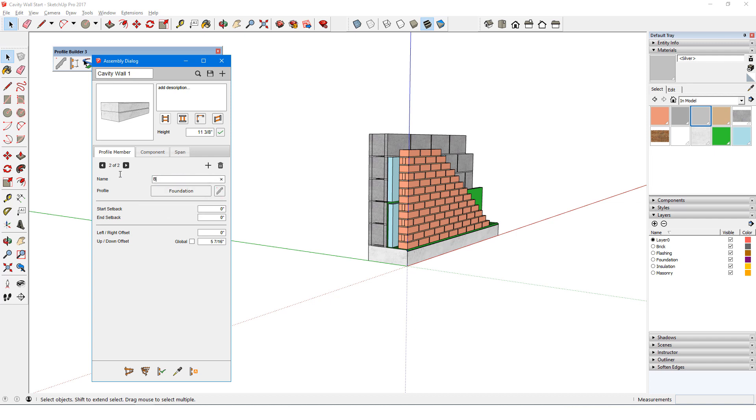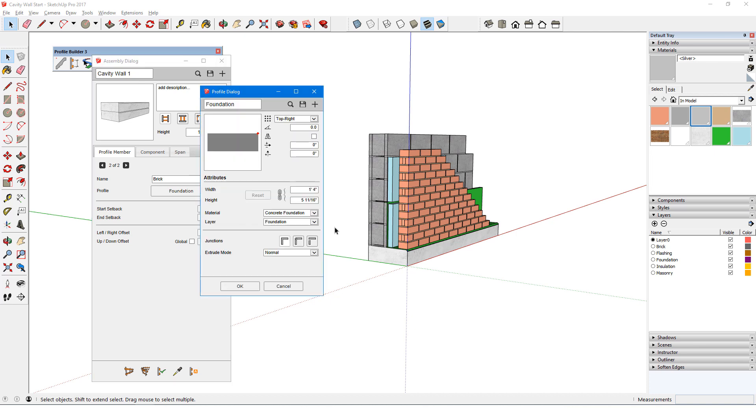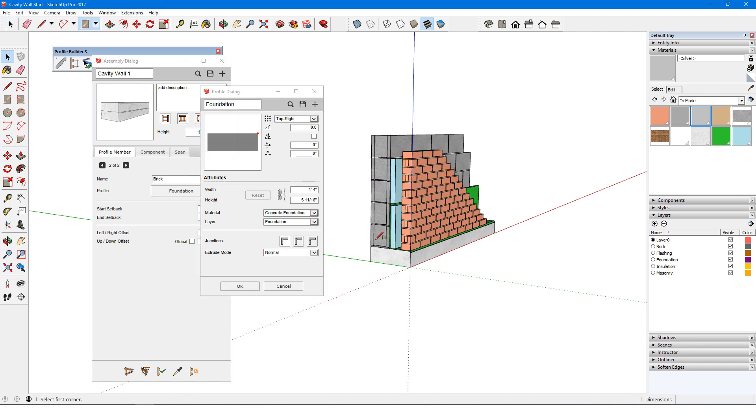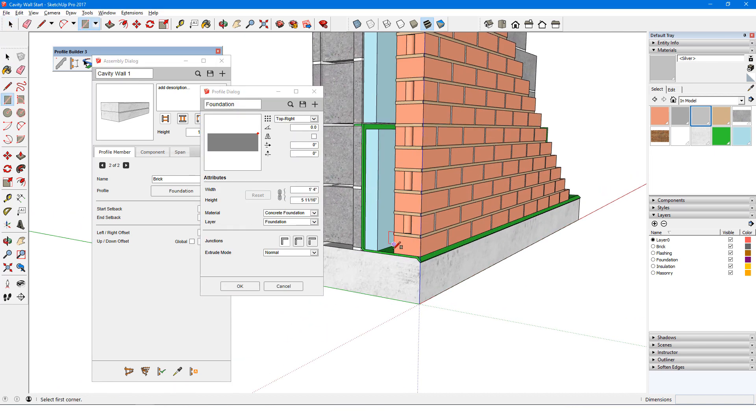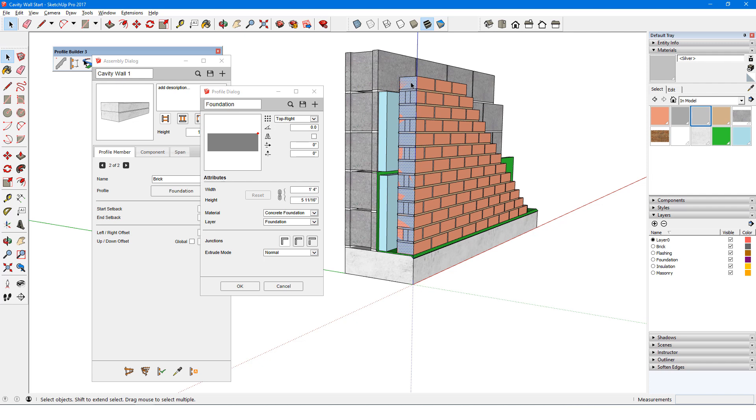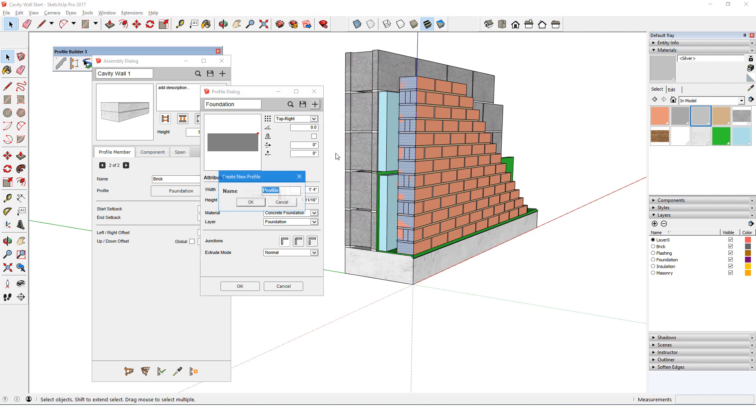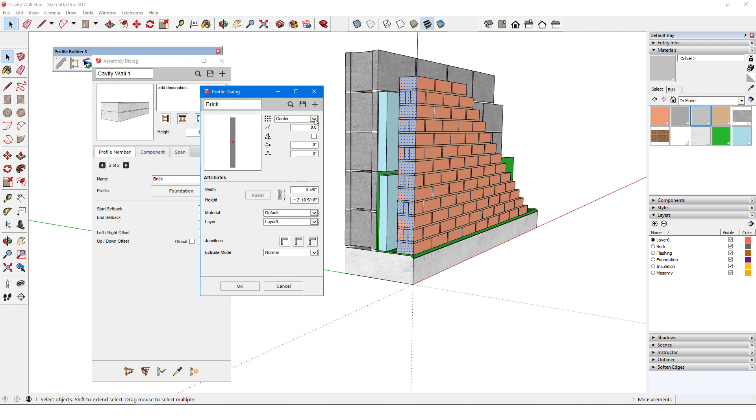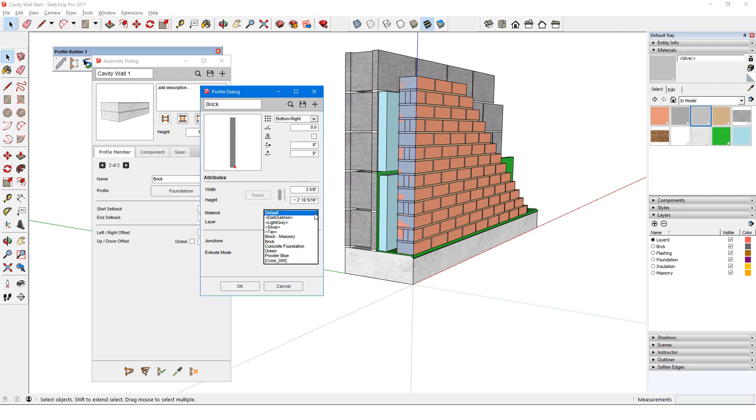I'll name this member Brick, and click Edit Profile. I don't have this profile in the model yet, so I'll use the Rectangle tool to trace around the brick cross-section, then select the face. The face doesn't have the correct height, but I can fix that. I'll click plus, name the profile Brick, and set the placement point to bottom right.